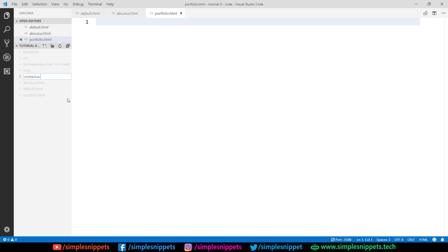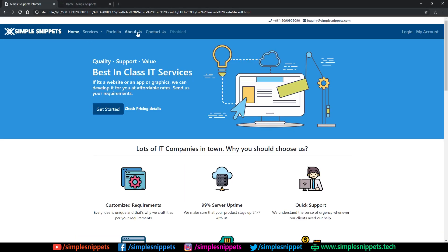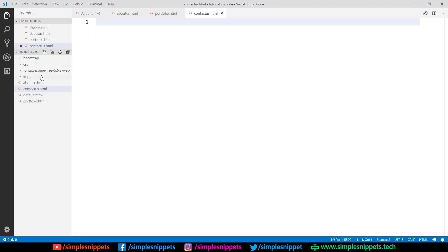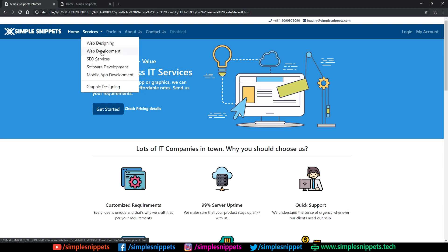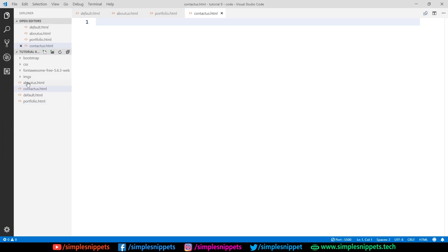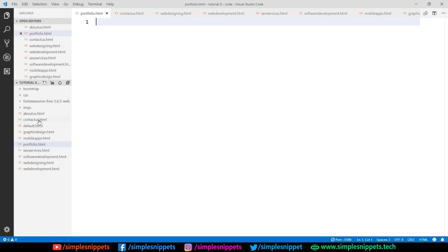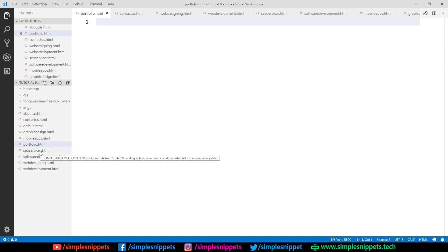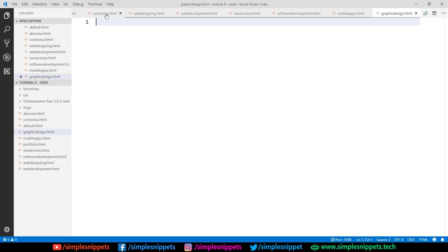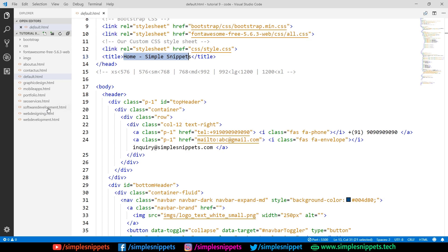Lastly we have contact us, so I'm going to say contact us.html. So we've created the top level pages. Next we need the service pages: web designing, web development, SEO, software development, mobile app development, and graphic designing. I'm quickly going to add them — you can pause the video and create these pages also. So as you can see I have added all the pages: about us, contact us, portfolio, default, graphic design, mobile apps, SEO services, software development, web designing, and web development.